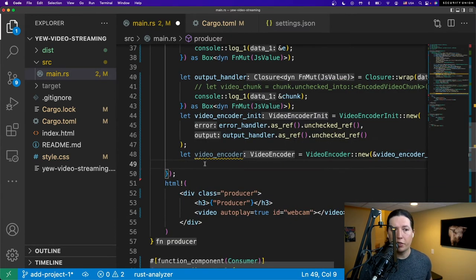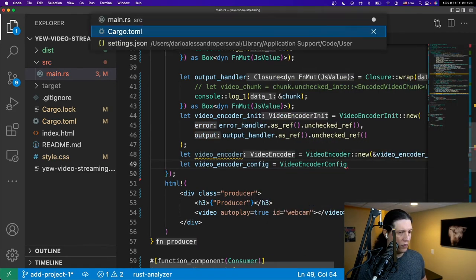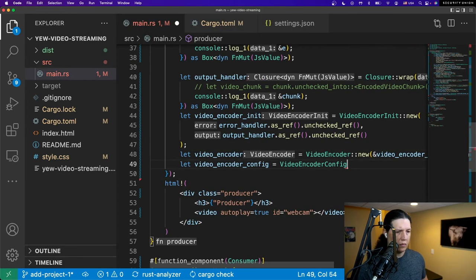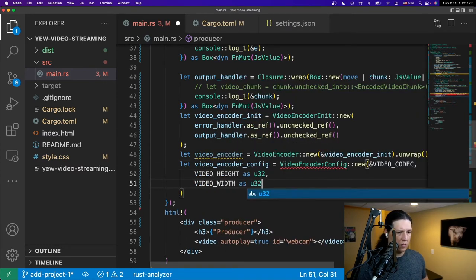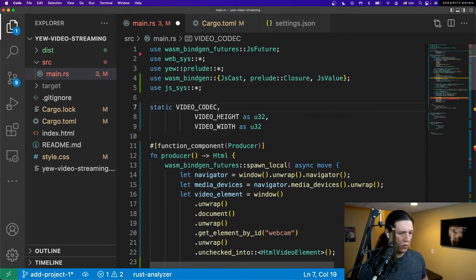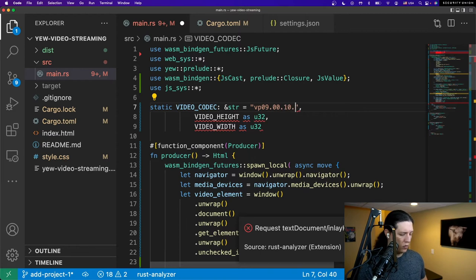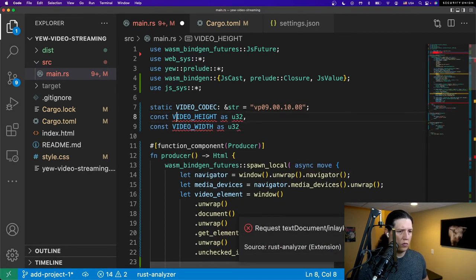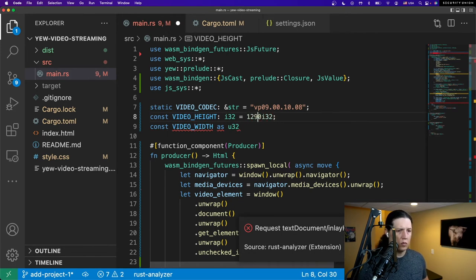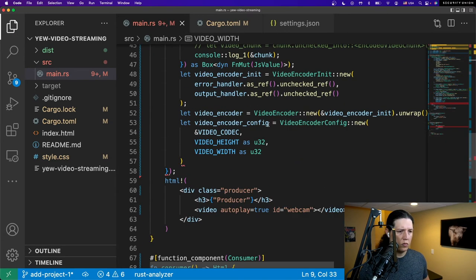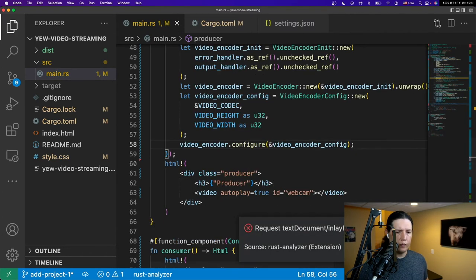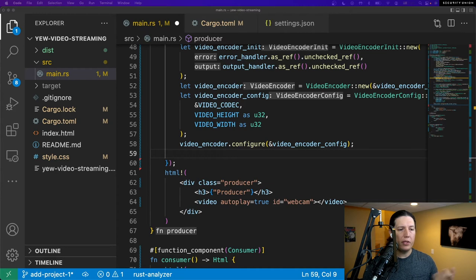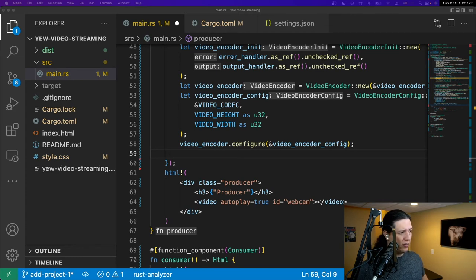Let's configure the VideoEncoder. So now that we configured the VideoEncoder, we need to feed it with the video frames, or I'm sorry, with the images coming from the camera. To that effect, we'll use a MediaStream track processor. So let's go.